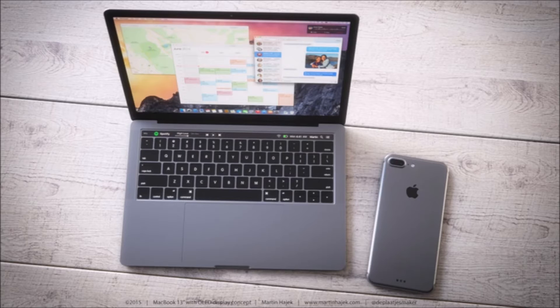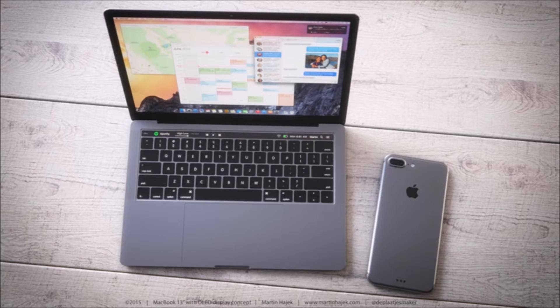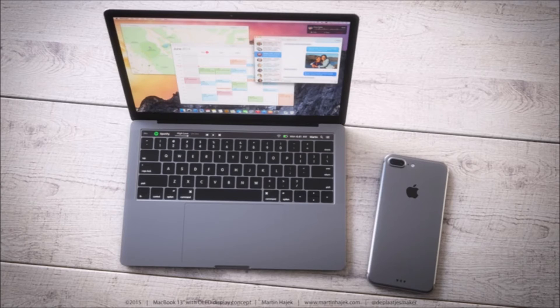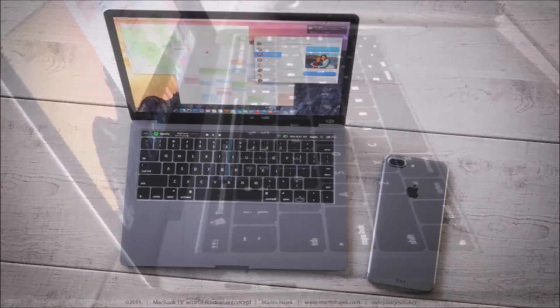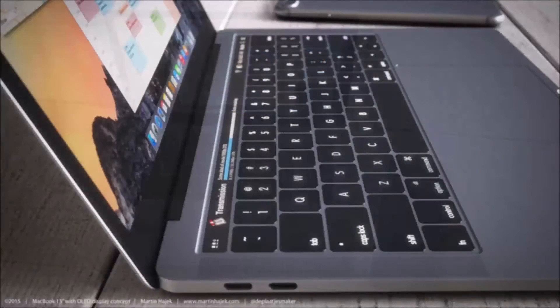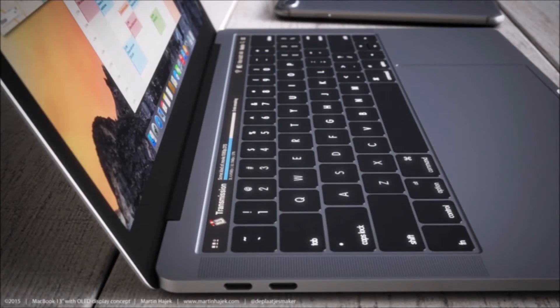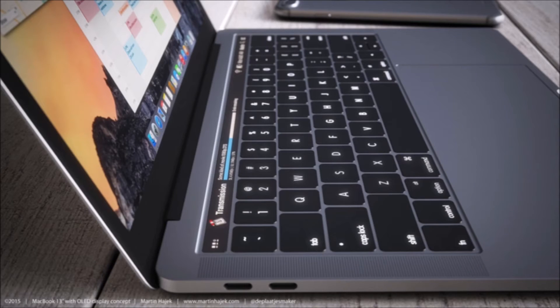We are expecting the new MacBook Pro design to be coming out in the fourth quarter of 2016, so that's in September roughly that time. Don't expect that at WWDC in June.